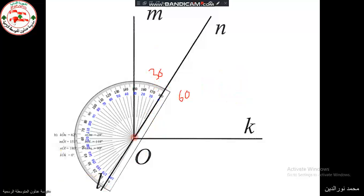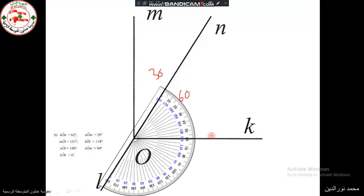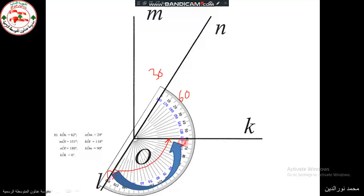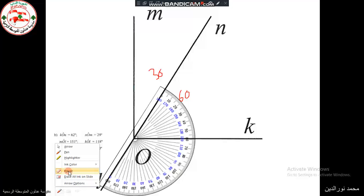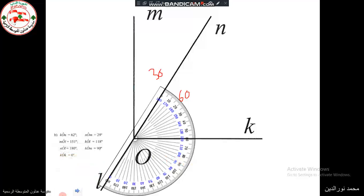Now we need to measure angle LOK. We tilt the protractor so that OL passes through 0, then we read the scale. The other side reaches 120 degrees, so angle LOK measures 120 degrees.